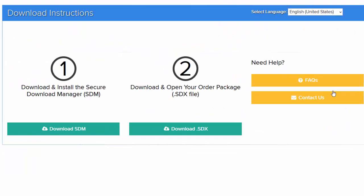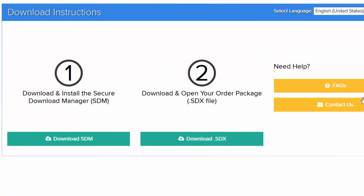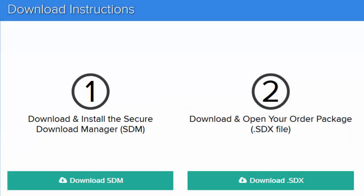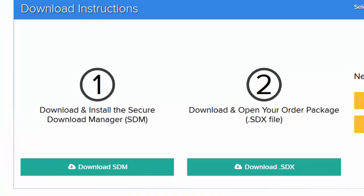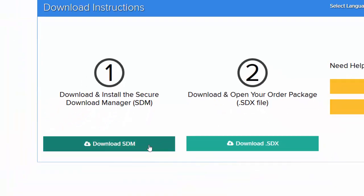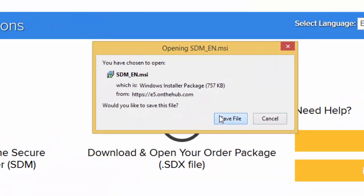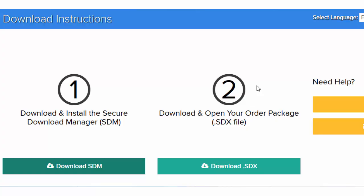This brings you to the Download Instructions page, where you will perform the remaining steps to get your software. The first is to download and install the SDM, which is the application you will use to download your software. Note that this step is only necessary if you don't already have the SDM installed on your computer. Click the button under Step 1 to download the SDM. When the download is complete, open the file you downloaded to install the SDM.